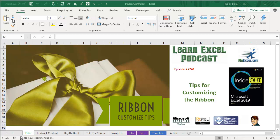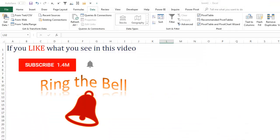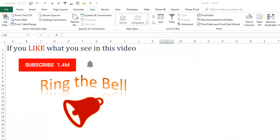Learn Excel from MrExcel Podcast, Episode 2240, Tips for Customizing the Ribbon. If you like what you see in this video, please subscribe and ring that bell.